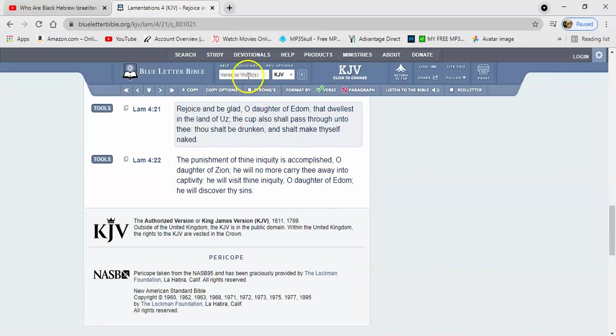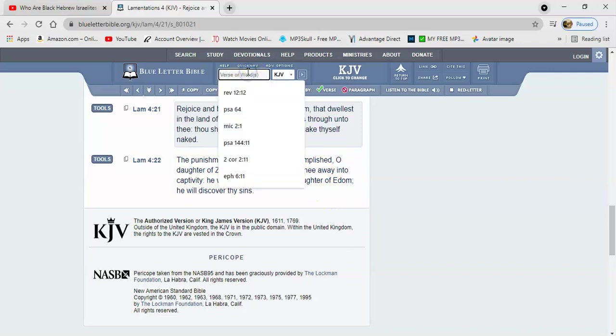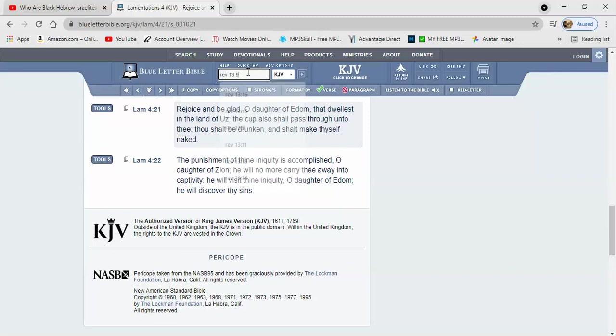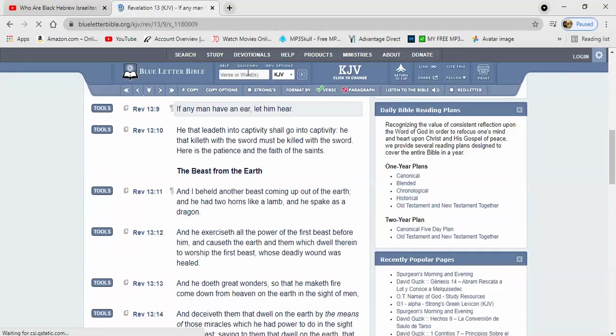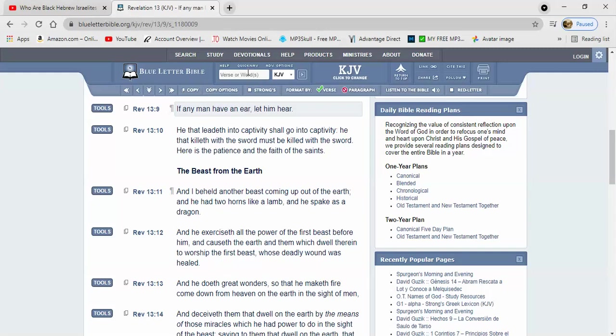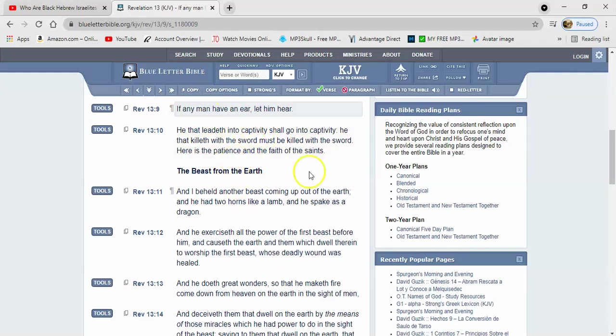And I'm going to get this other one. You already know this one. Revelation 13:9-10: If any man have an ear, let him hear. He that leadeth into captivity shall go into captivity. He that killeth with the sword must be killed with the sword. Here is the patience and the faith of the saints. I remember Vocab tried to break this down, and it was hilarious, man.